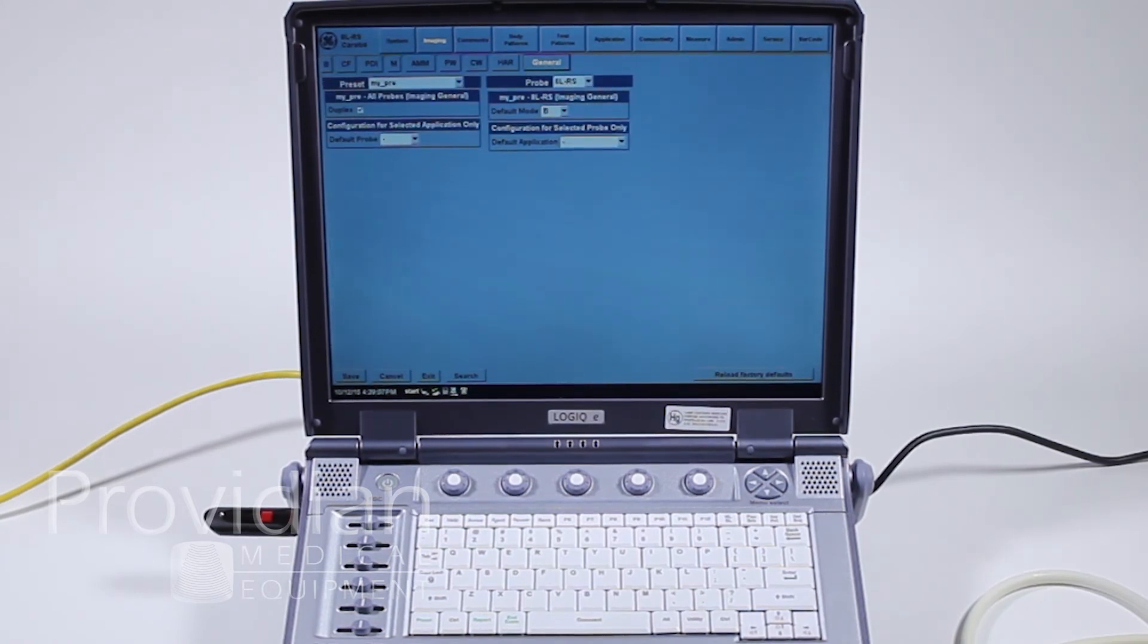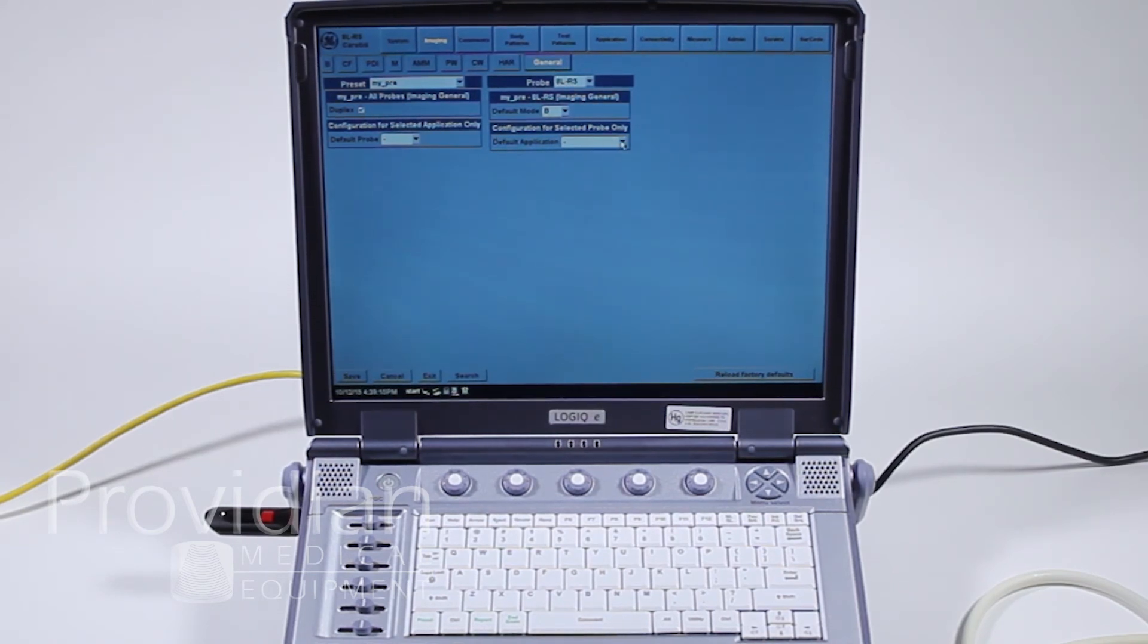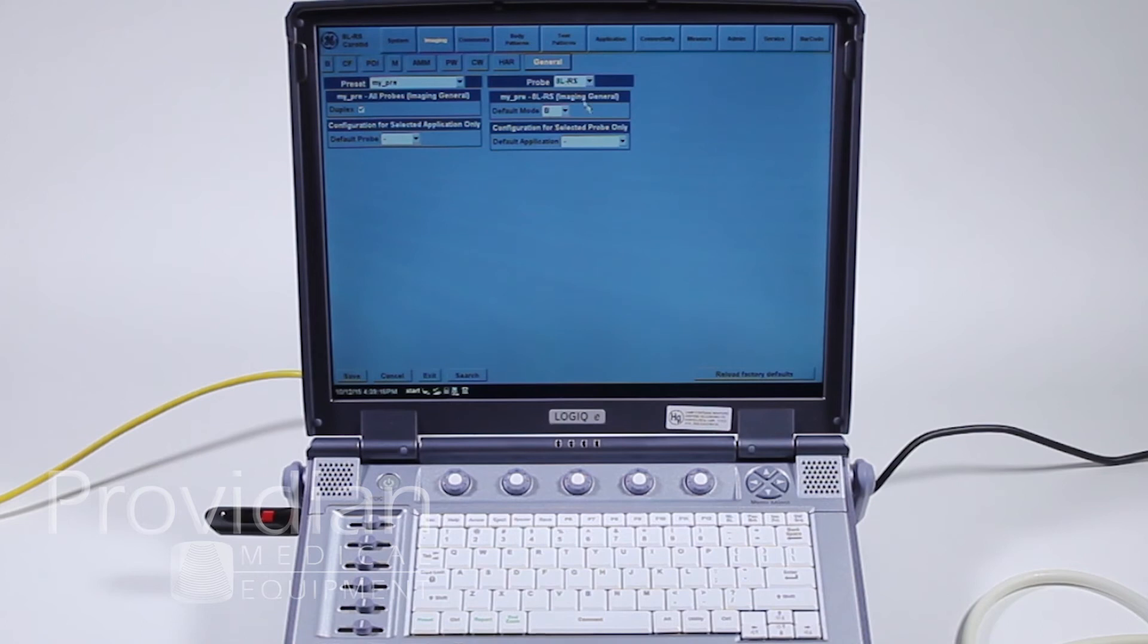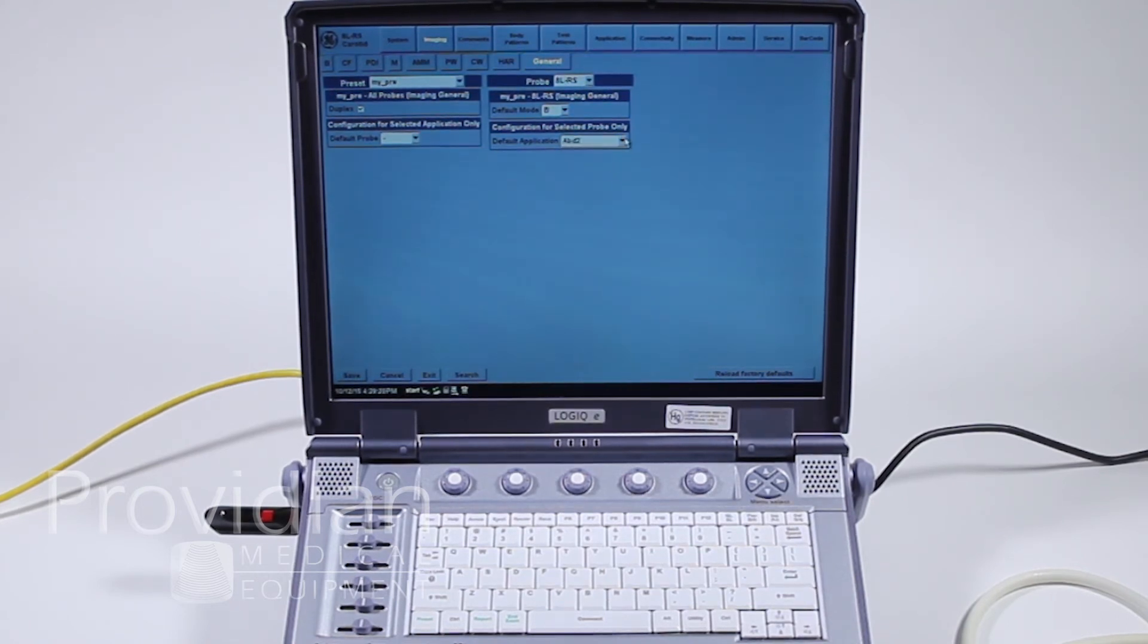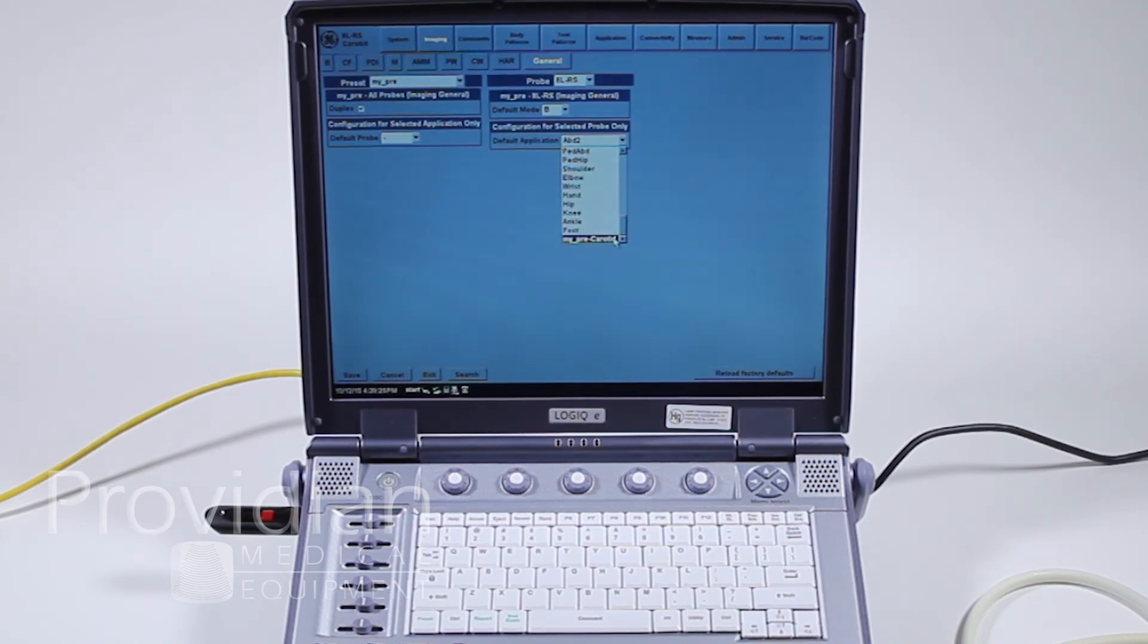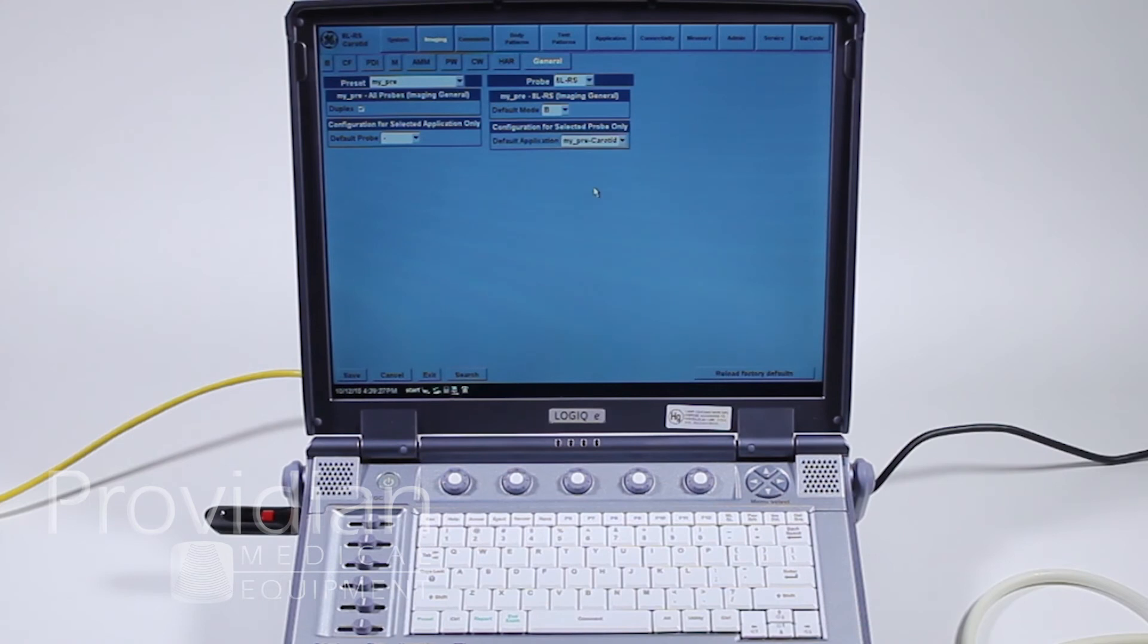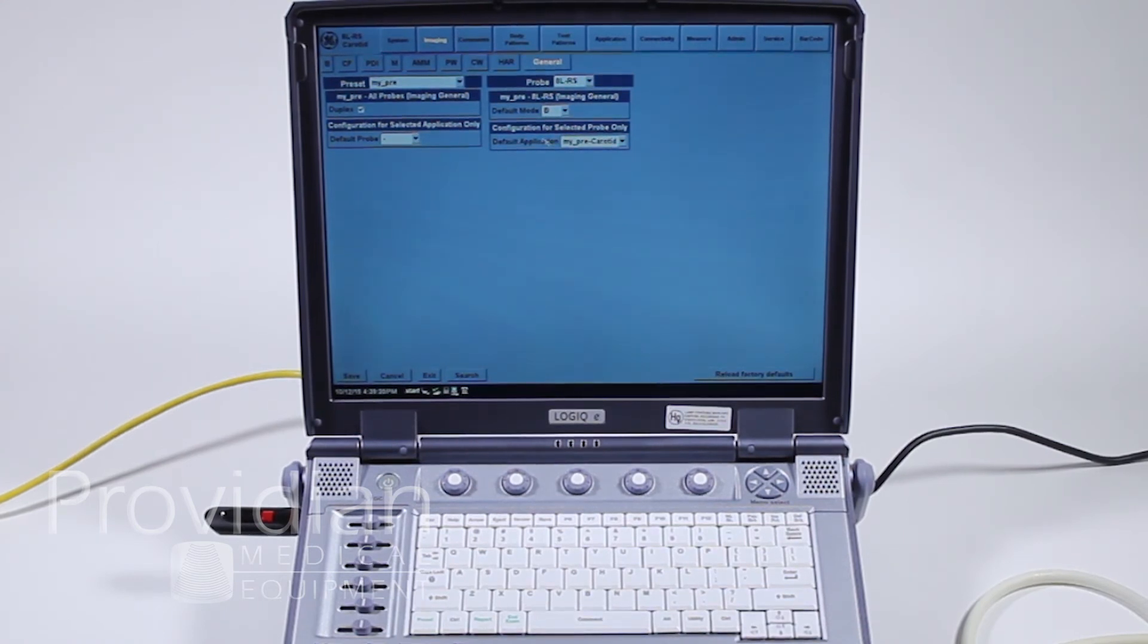Here we went to before where you saw the duplex and the default mode when you begin. So if I plug in this probe, I'm going to say the default application is always going to be abdominal 2. Or let's just say I want it to be the preset I just made. So my pre carotid right there. So that would be the default. Anytime I plugged in the probe, it would go directly to mine.